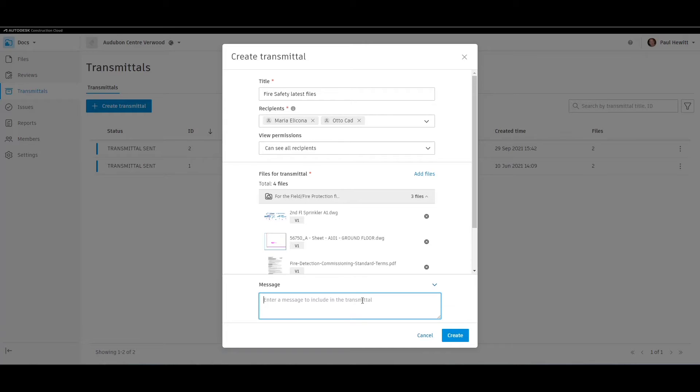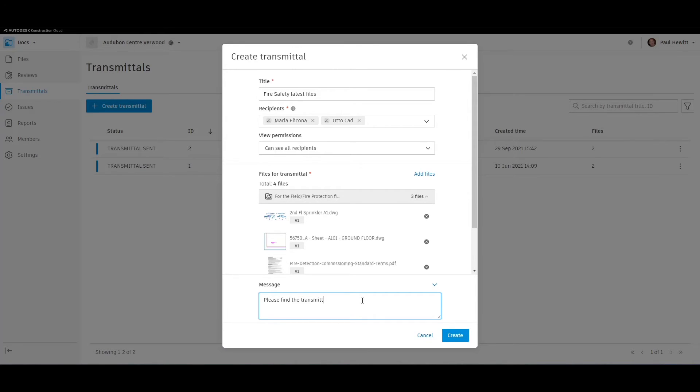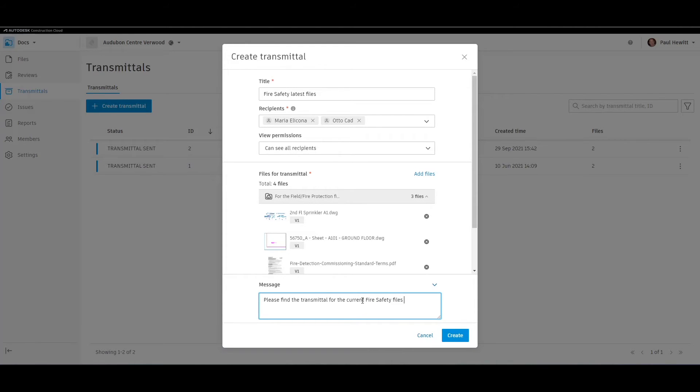For the message that comes through to the person, we can fill it out here. Each recipient will get an email explaining there's a transmittal waiting for them, and this will be the message in the email.